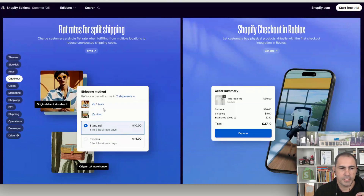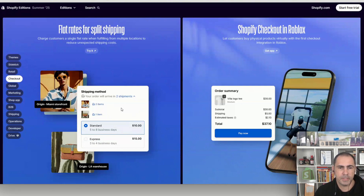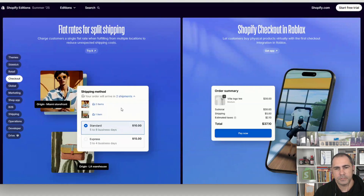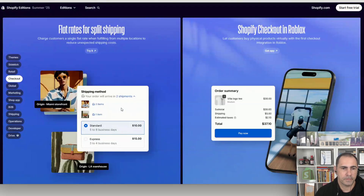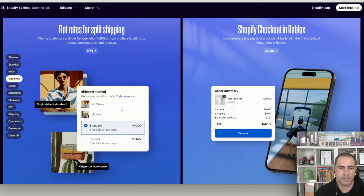Years ago I worked for one of the biggest online companies in Australia — bigger than eBay at the time — and they had massive issues with this. When packing orders, items would ship from different locations and customers would wonder where their missing item was. This update makes it really transparent. For the people this relates to, they're going to absolutely love it.